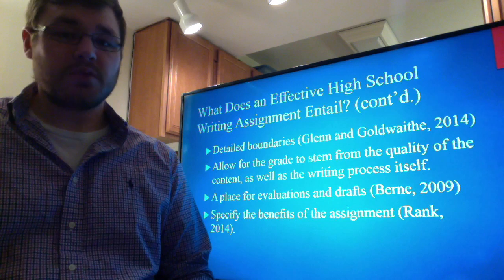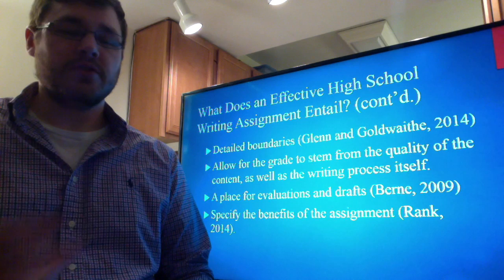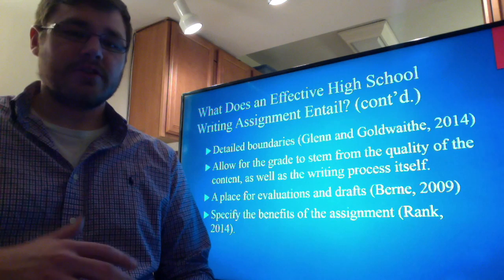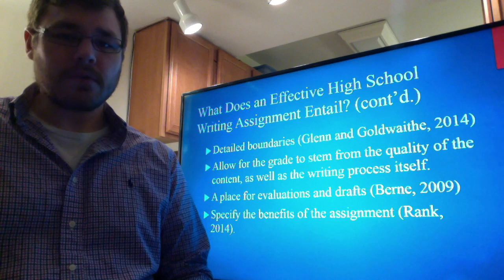The assignment could allow the grade to stem from the quality of the content as well as the writing process itself. A high school writing assignment could also entail a place for evaluations and drafts. This is important because students are still trying to learn how they write and form their own personal writing style. At that level, it's good to have a rough draft and then a final draft, grading whether or not they improve throughout the whole writing process.